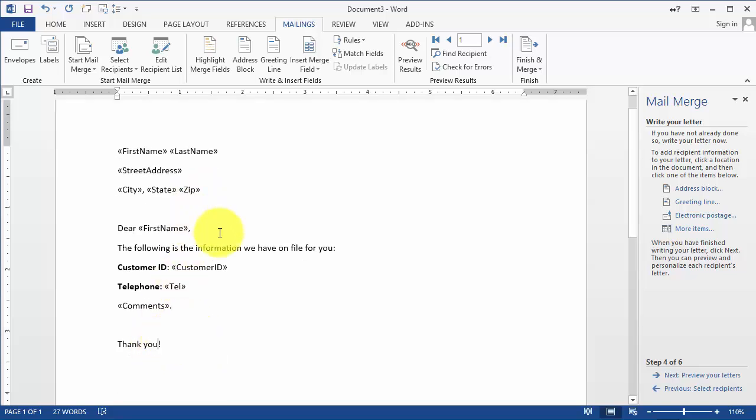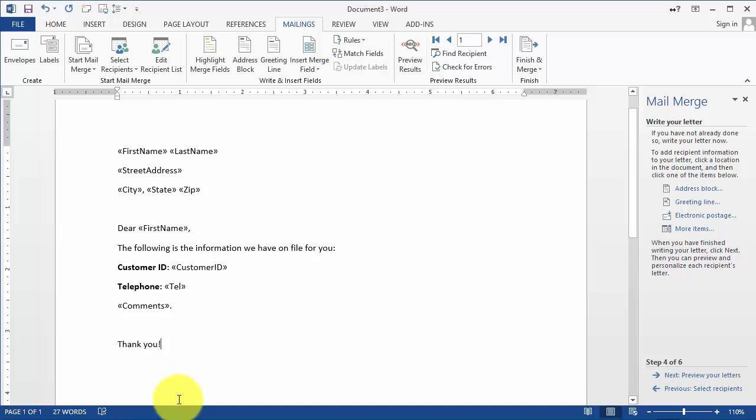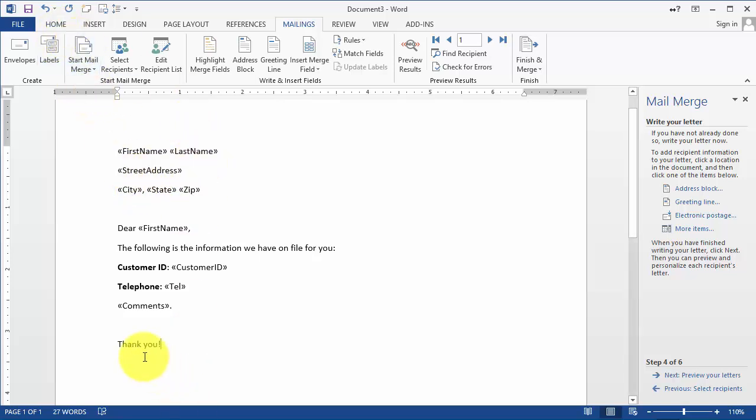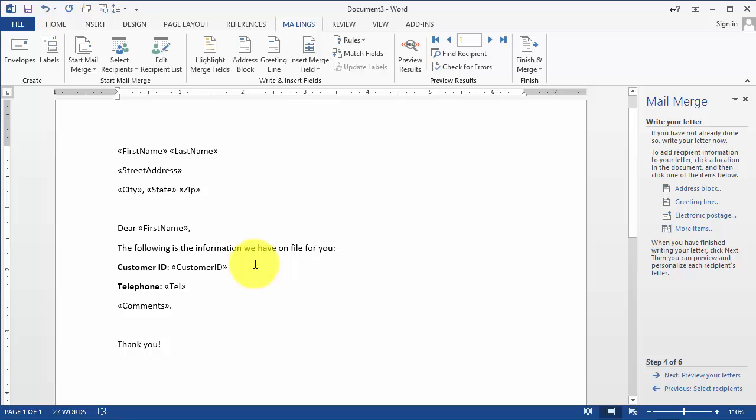At this point you could technically also insert images and make this fancier and make it more appealing, but we're not going to do that at this point for the sake of simplicity. It's just a matter of inserting a picture and then customizing it the way you want, and it's going to duplicate it in every letter that it's going to send out.